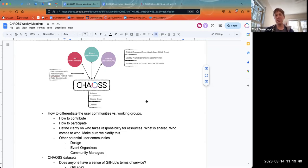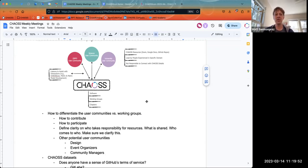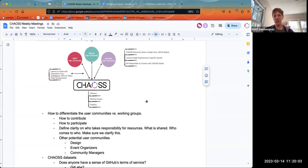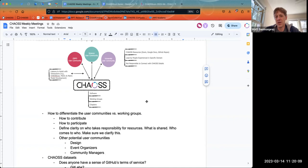Somebody who can translate between the user community and the Chaos project. Even things like CHAOSScon — if one of the user communities wanted to have an afternoon session at CHAOSScon, a liaison would know who to ask inside the Chaos project to coordinate that. I think it's a leadership role in the Chaos project.